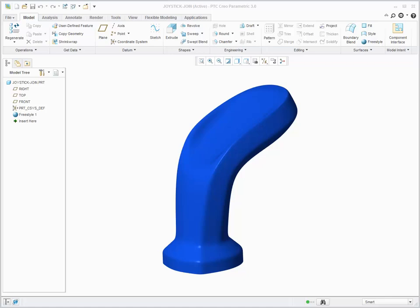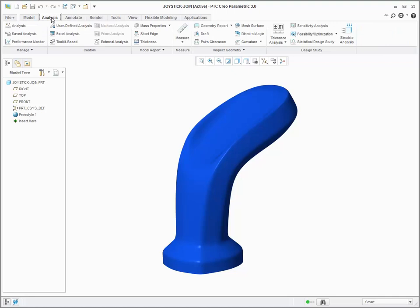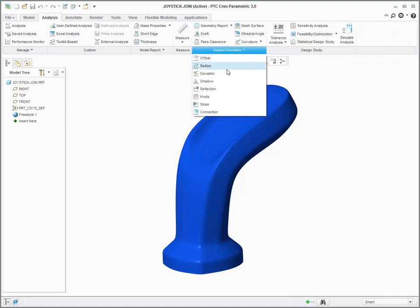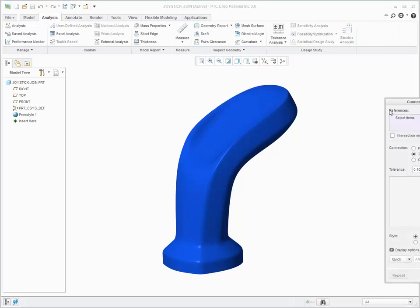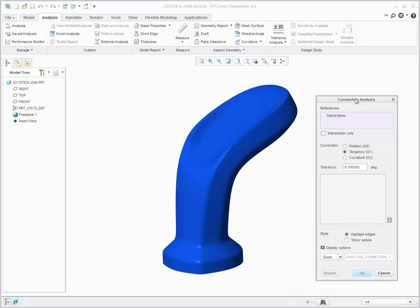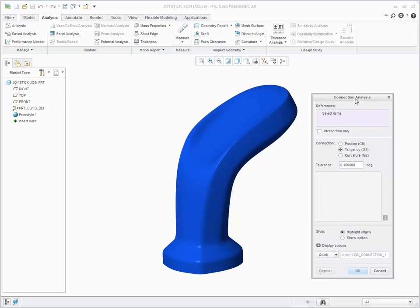You can analyze curves and surfaces in your model for position, tangency, and curvature continuity using connection analysis. You can see where geometric connections are not met based on the desired input and tolerance.